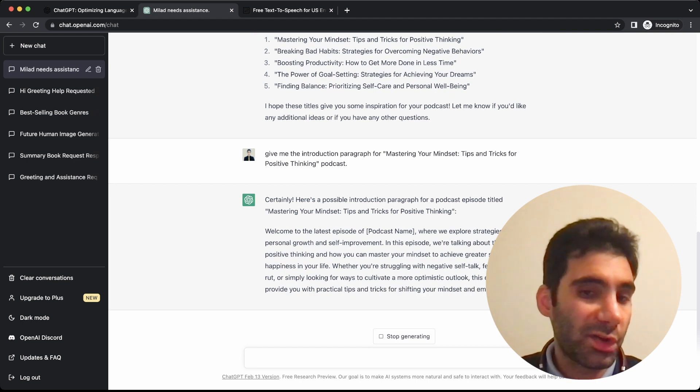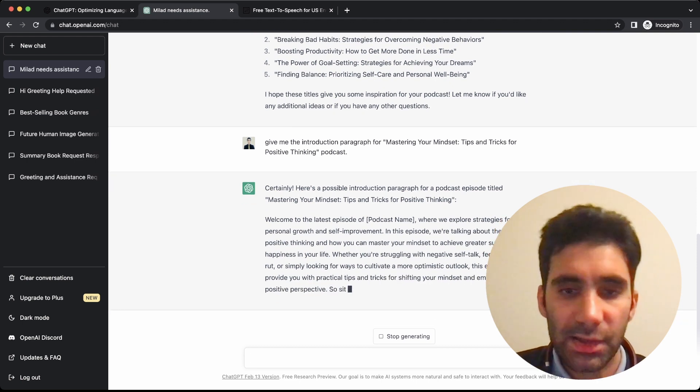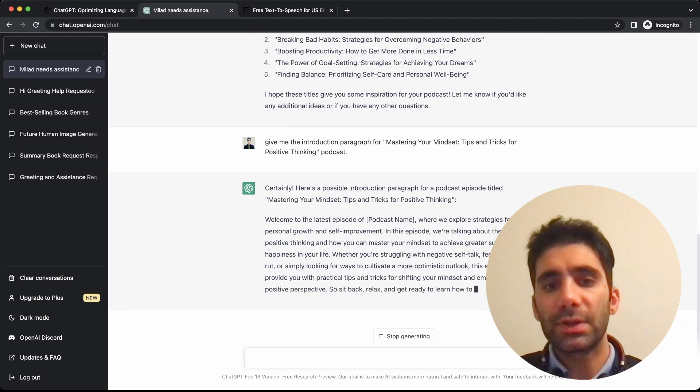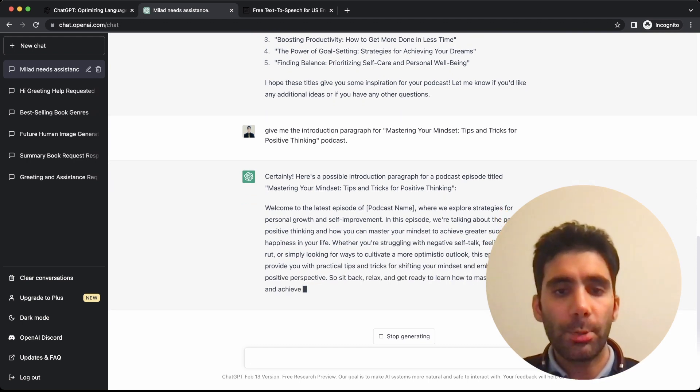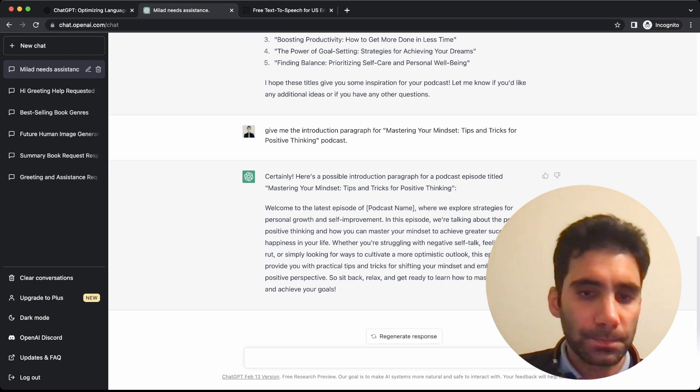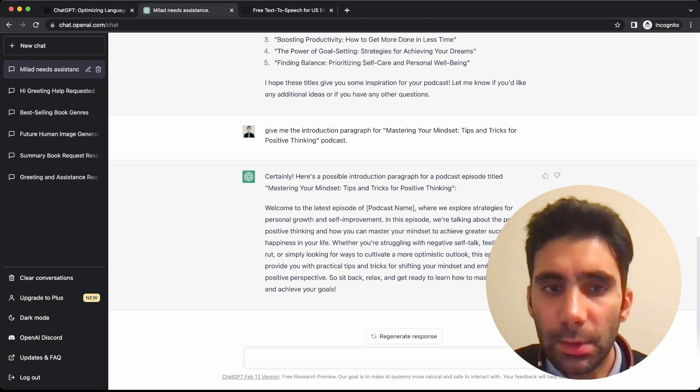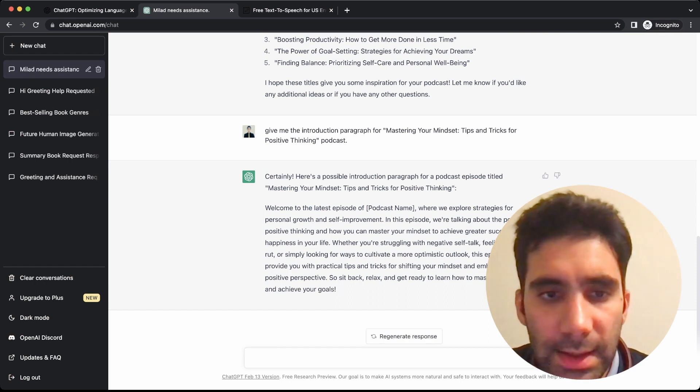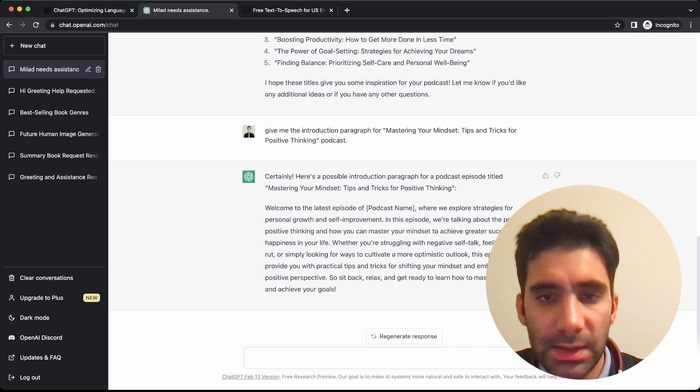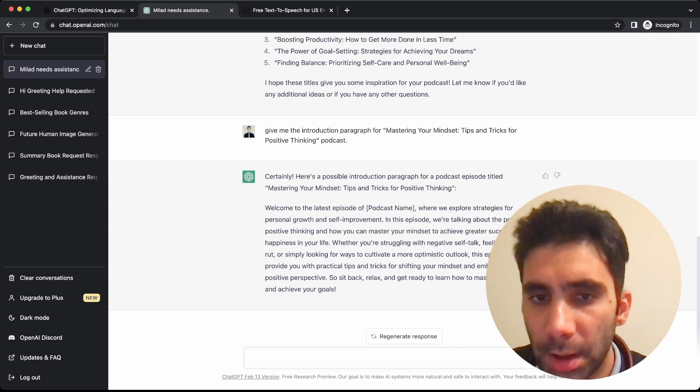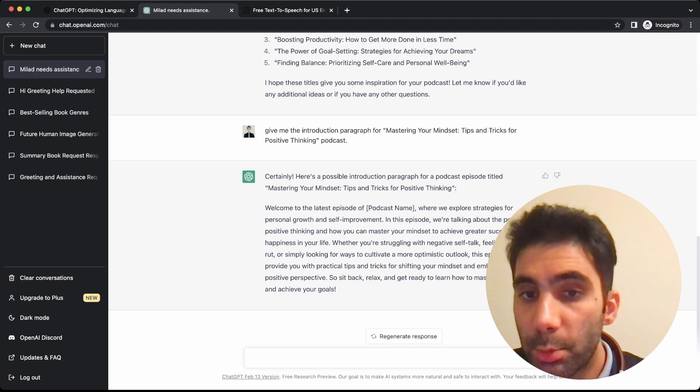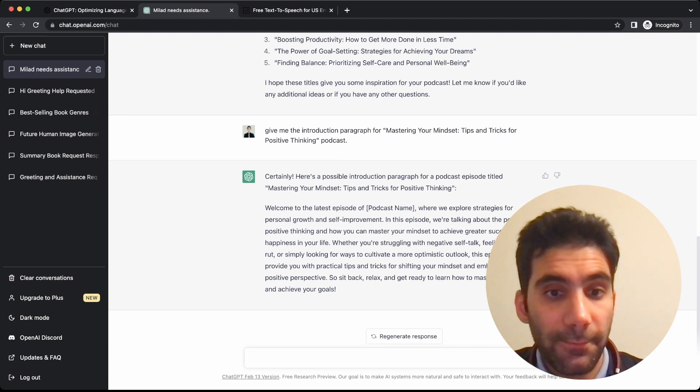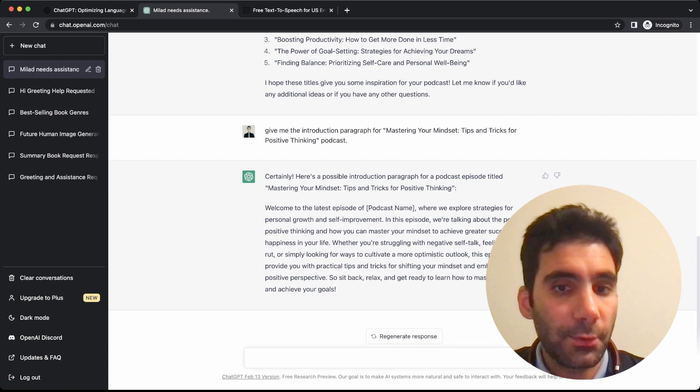So here it says, 'Welcome to the latest episode of the podcast, where we explore strategies for personal growth and self-improvement.' It's amazing.